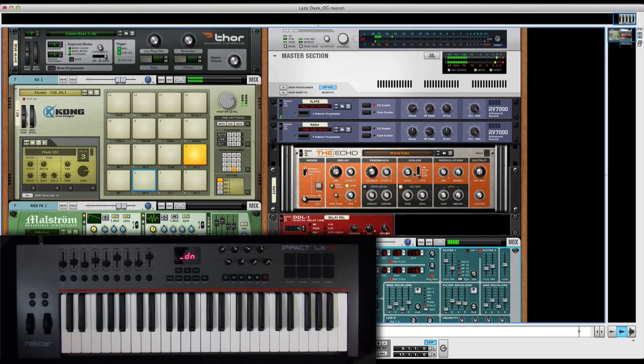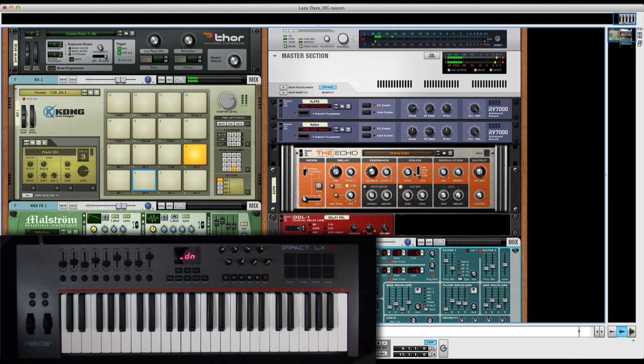The Impact LX is intuitively and intelligently mapped out to Reason, so there's no fuss and you can feel like you're in front of an instrument again.